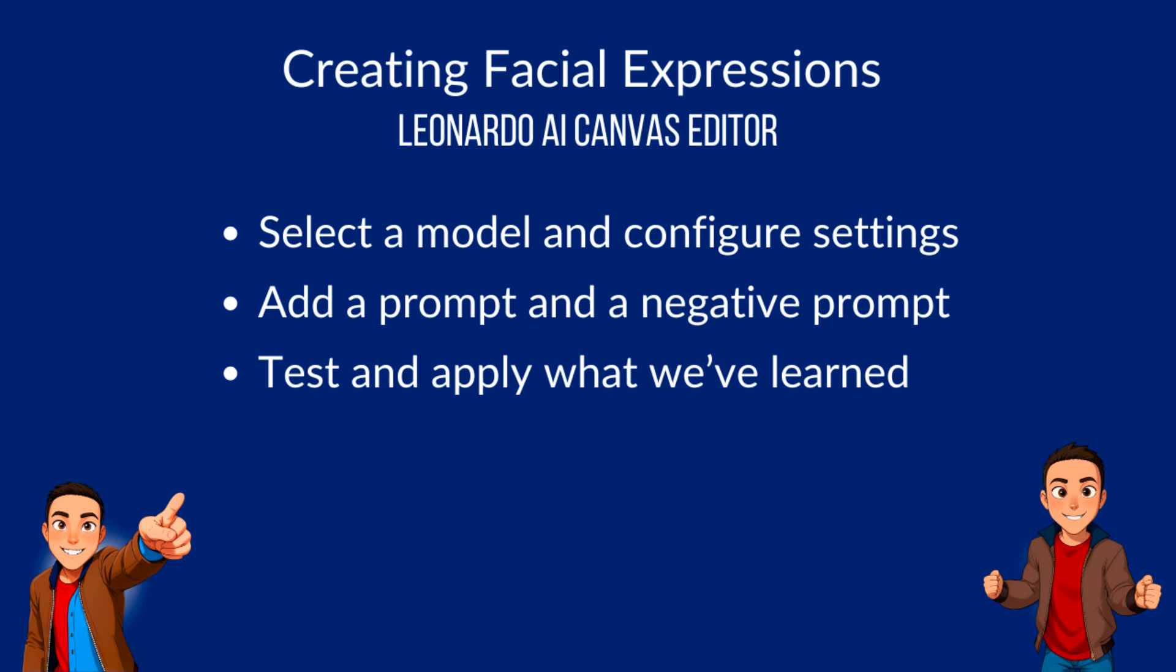As an overview, we're going to create different facial expressions using Leonardo AI Canvas Editor. We're going to select a model and configure settings, add a prompt and a negative prompt, and test and apply what you've learned by creating different facial expressions.